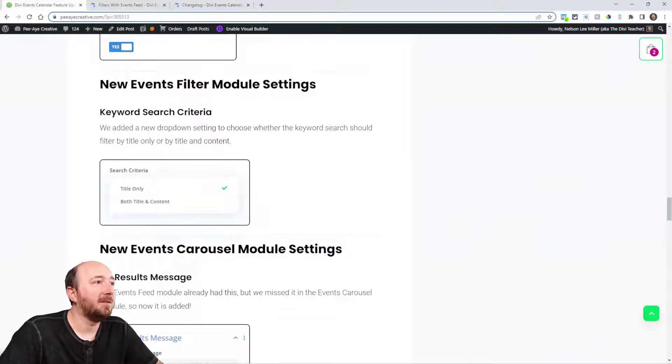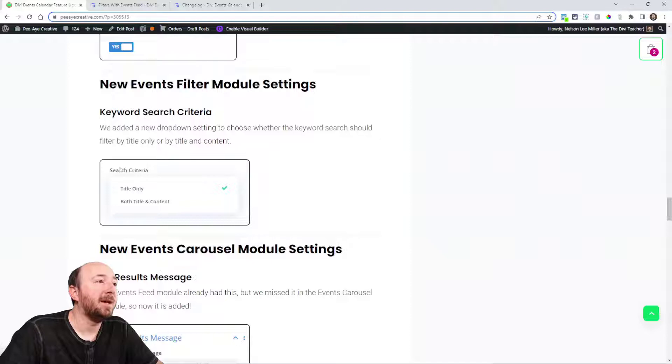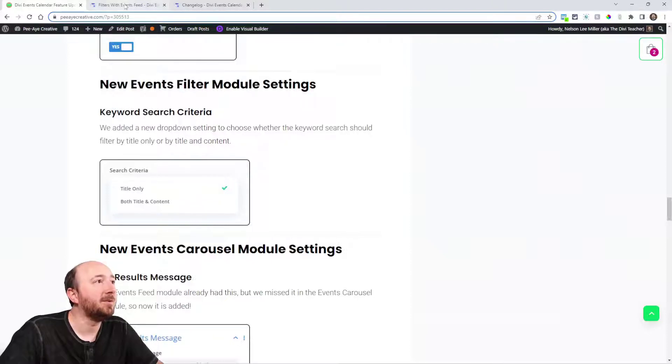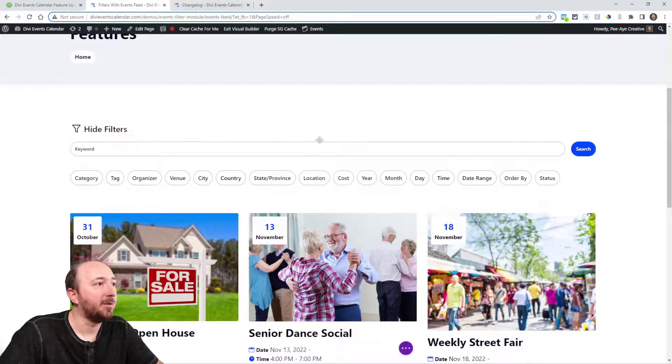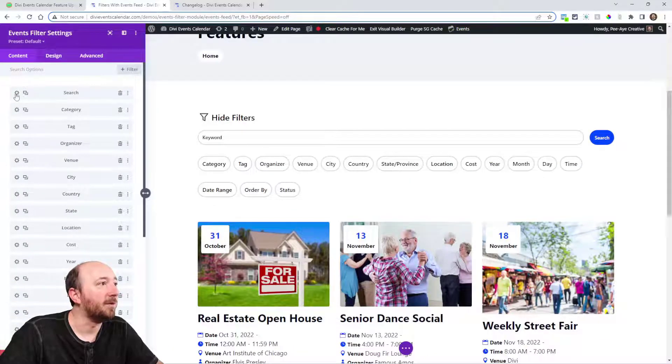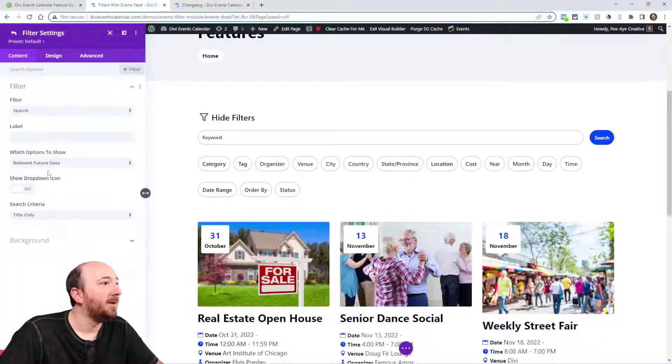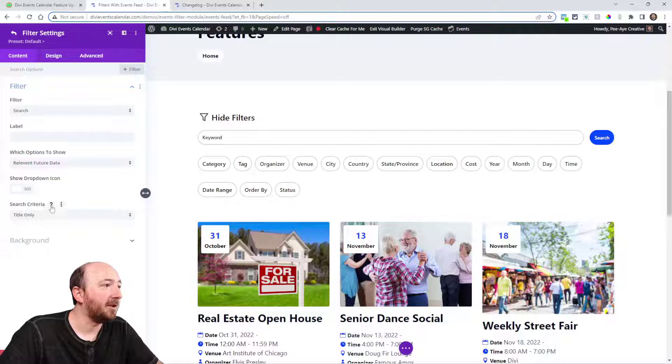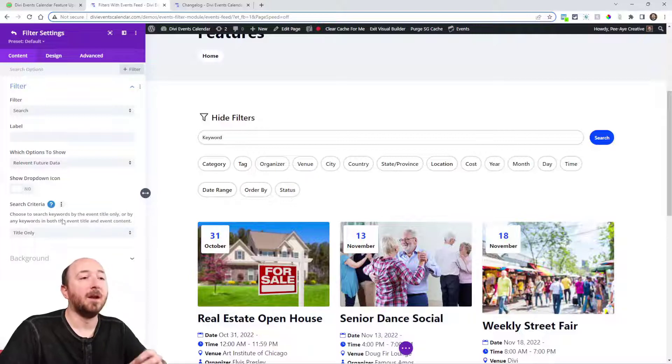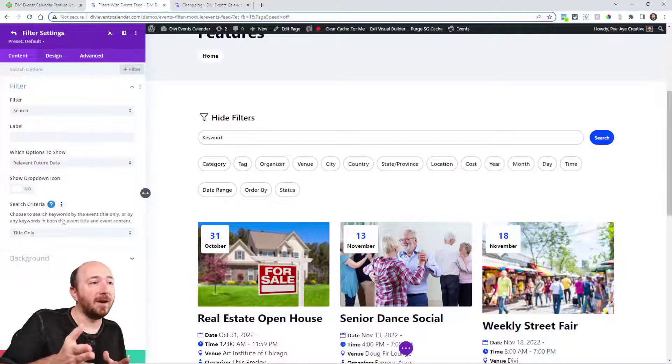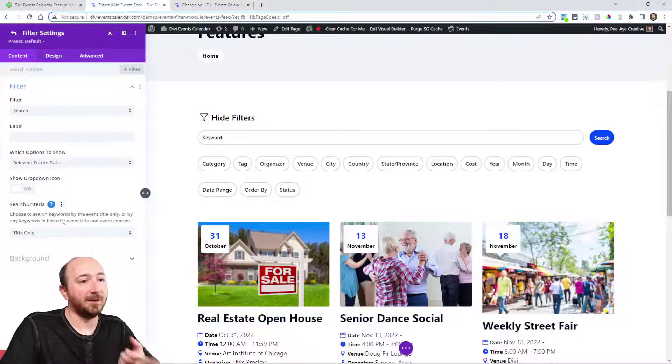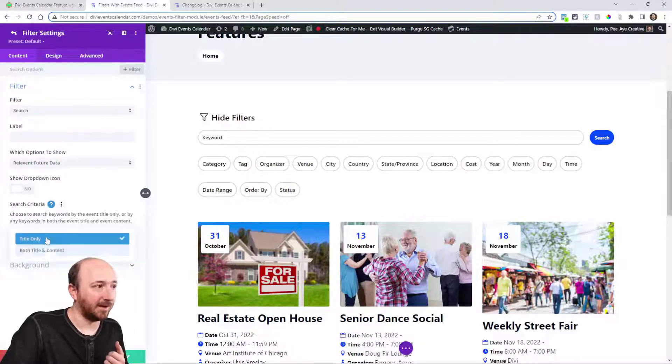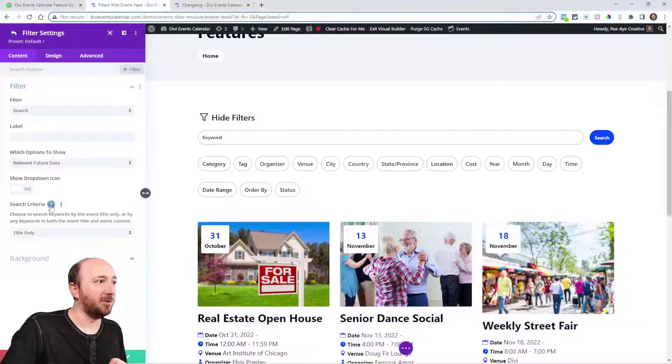Next is the events filter module. The main new feature here is we added this search criteria. When you're in the search filter, the actual individual filter right here, search, there is a new option. It says search criteria and basically it's: do you want to have this keyword search by the title of the event only or by the title and the content of the event? So you get to choose now which you would like.